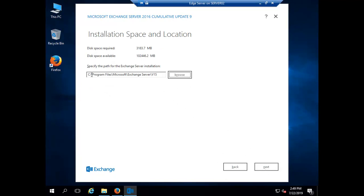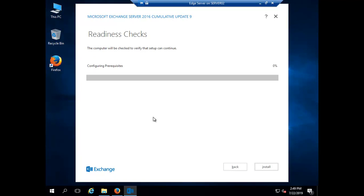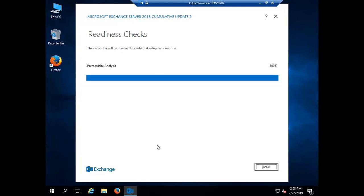The default installation location is Program Files\Microsoft\Exchange Server\V15 for Exchange 2016. Click Next to accept the default location. The setup is now running the prerequisite checks — if all prerequisites are satisfied it will proceed. If any prerequisite is pending, we would need to address it first. I hope all prerequisites are already installed, so the installation should go through. The prerequisite analysis is now almost 100% complete — let me click Install.